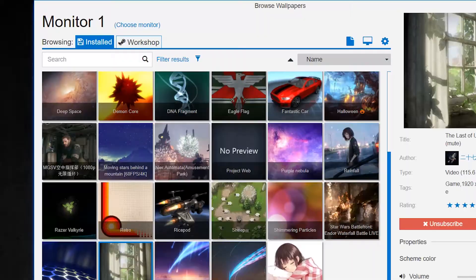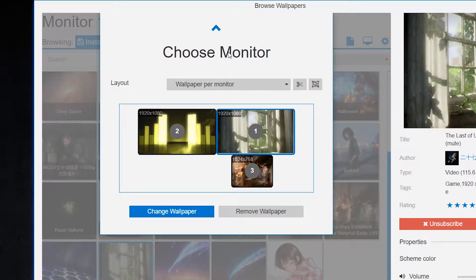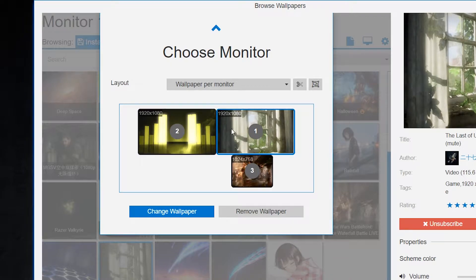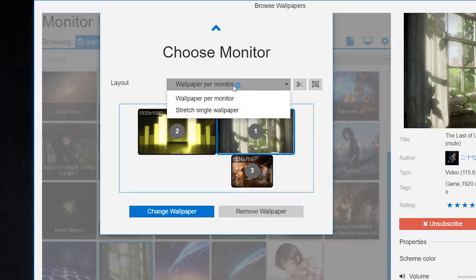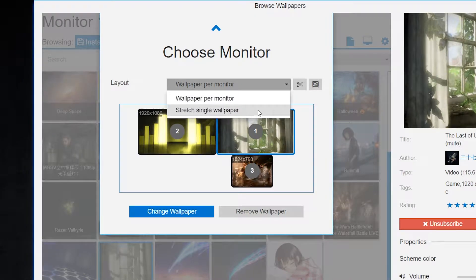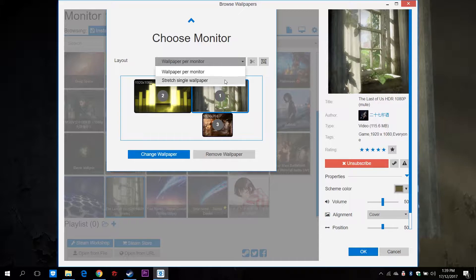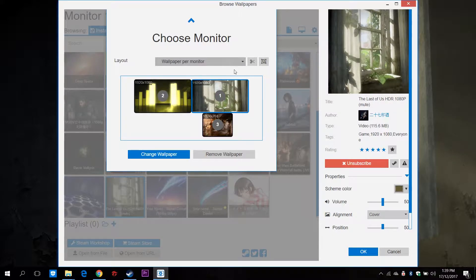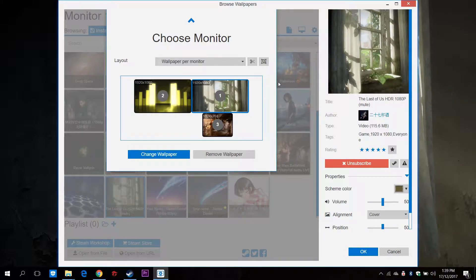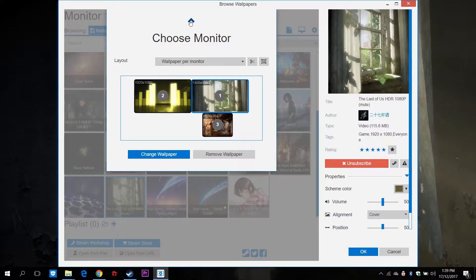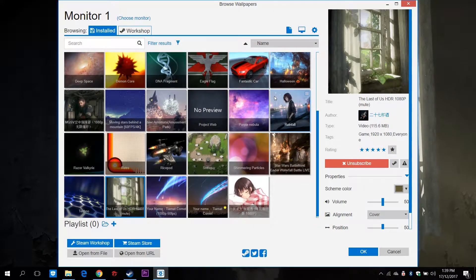Multi-monitor users need not worry as Wallpaper Engine has several options to cater to your needs. You can choose to either stretch a high-resolution wallpaper for triple monitor use, for example, or you can choose an individual wallpaper for each monitor.